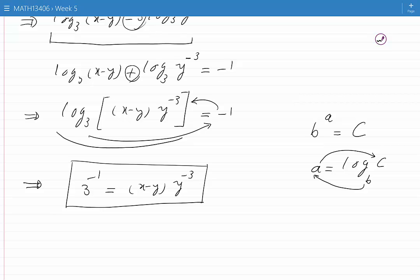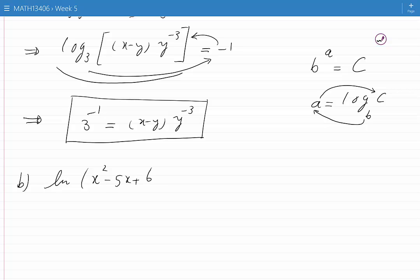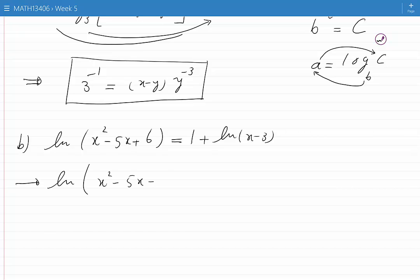Now let's look at the second question, b. The original equation is ln of (x squared minus 5x plus 6) is equal to 1 plus ln of (x minus 3). We can bring all the terms involving ln to one side — in this case to the left hand side. We would have ln of (x squared minus 5x plus 6) minus ln of (x minus 3) is equal to 1.